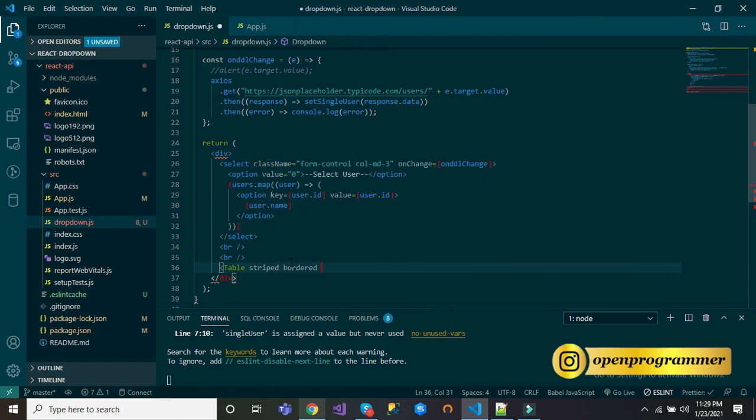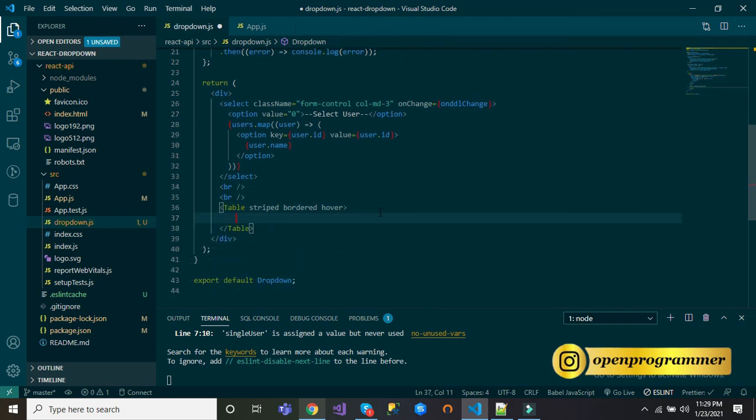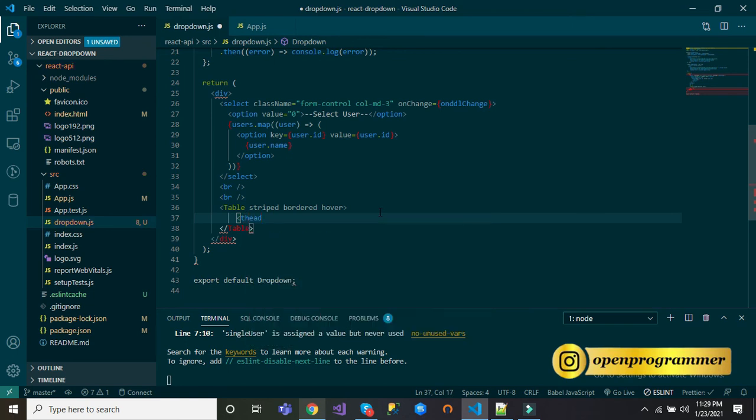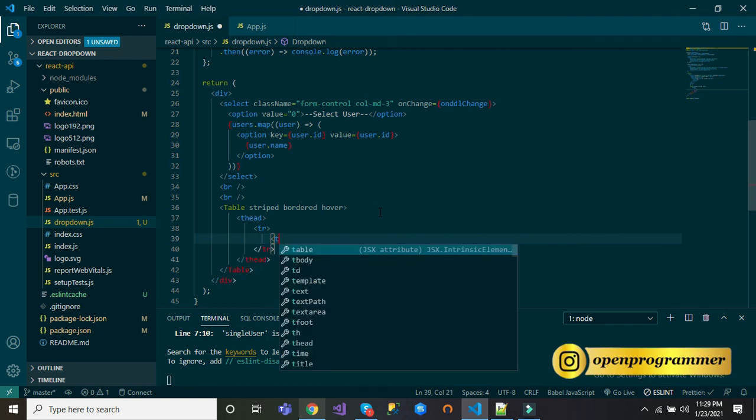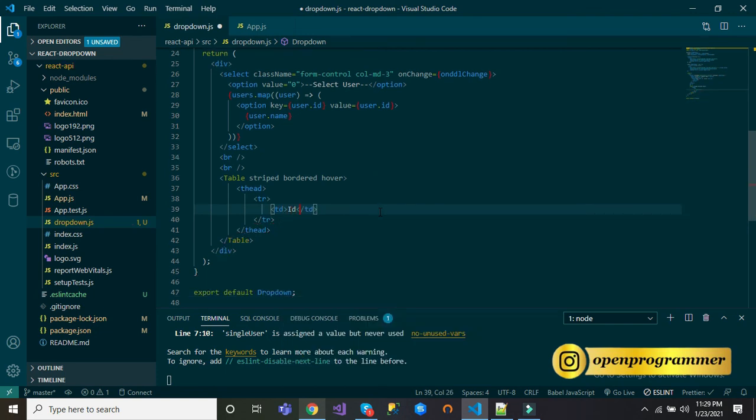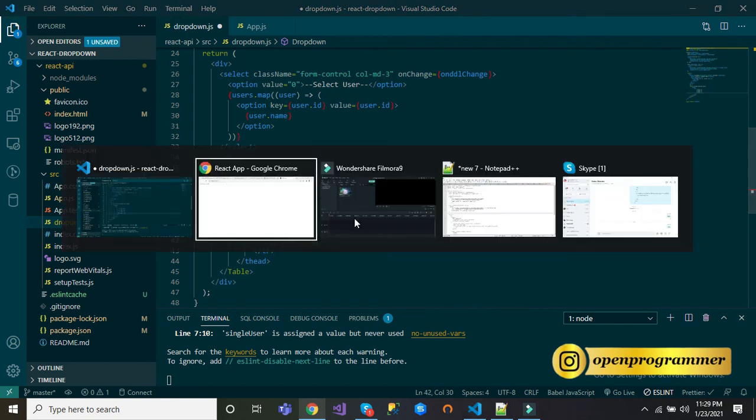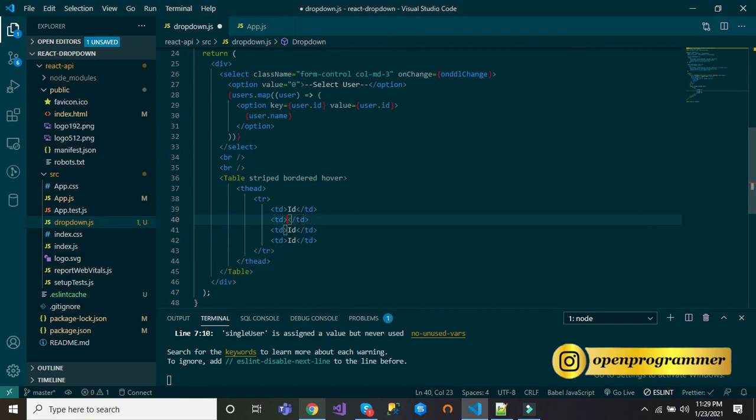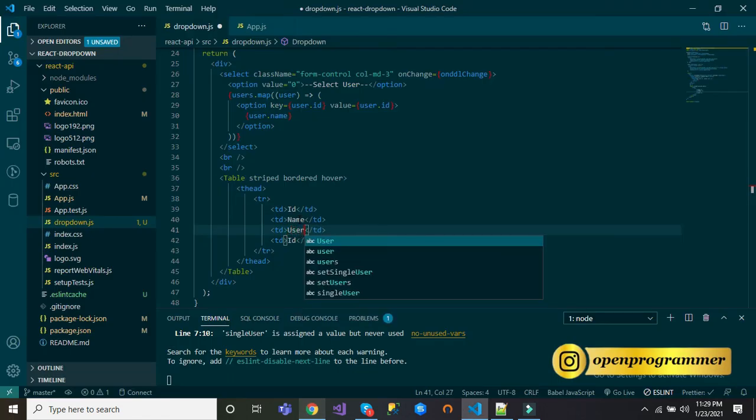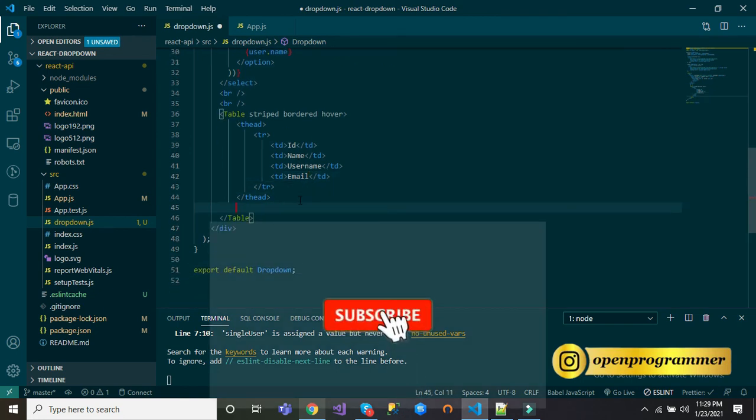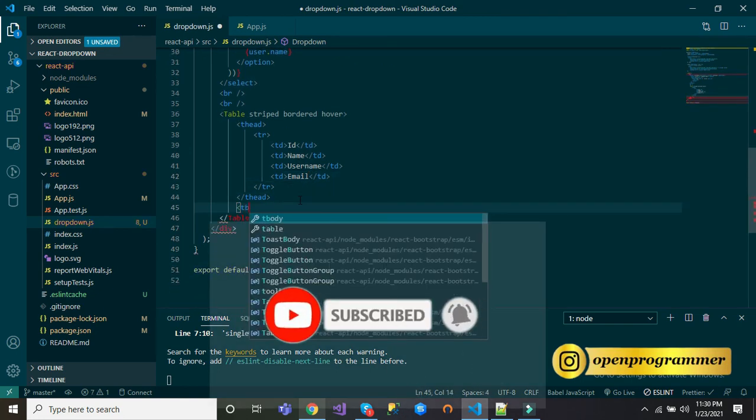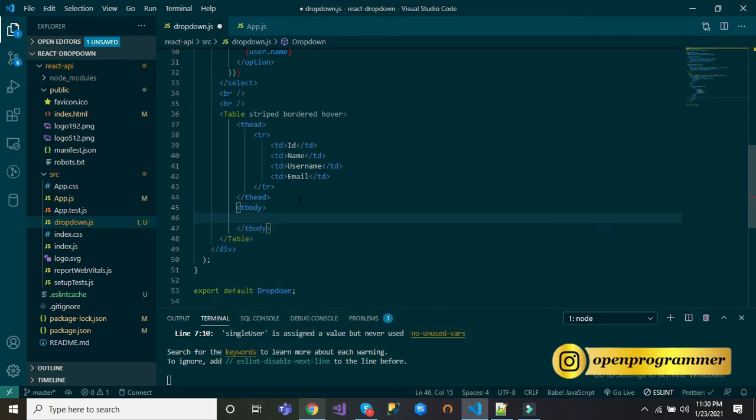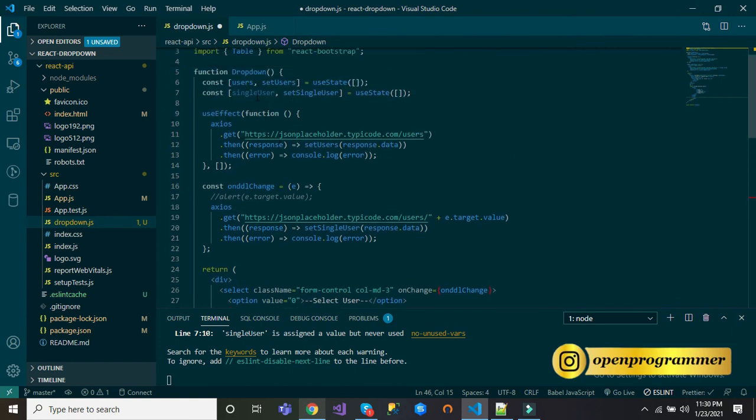Here table, and we will use the inbuilt classes which are striped, bordered, and hover. Inside we have thead. Inside thead, let's add some header values: first one is ID, then name, username, email.